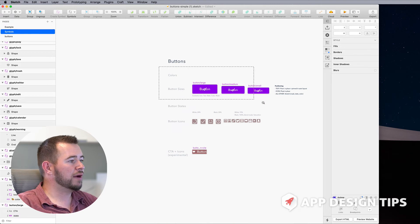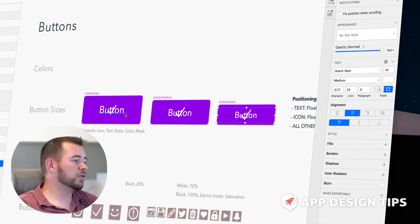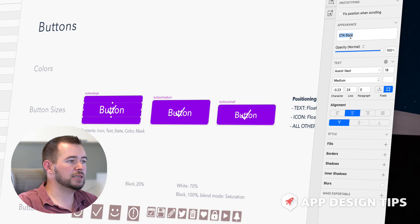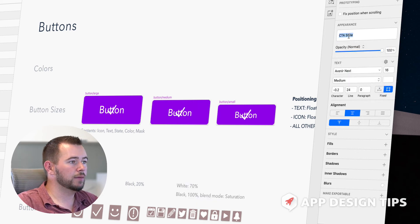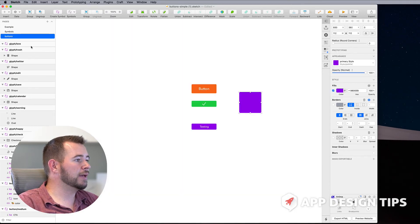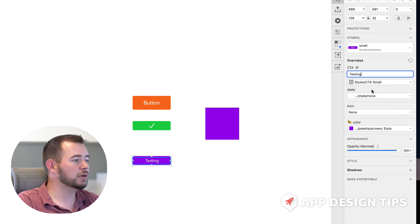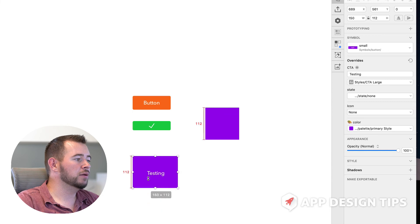Now this works the same with Text Styles. For example, if we go back into our Symbols, we have three different button sizes because the text here is 18 point, 16 point, and 14 point. But if we wanted, we could create a new style — a new Text Style — and we'll do CTA Large, CTA Medium, and CTA Small. Now we can jump back into our button here. We have the CTA that says Testing, and it says CTA Small. So if I want to make that text large, I can make it larger like that and set the text height to 40 pixels. So you really could use one button instead of these three and just change the state to Large, Medium, or Small.